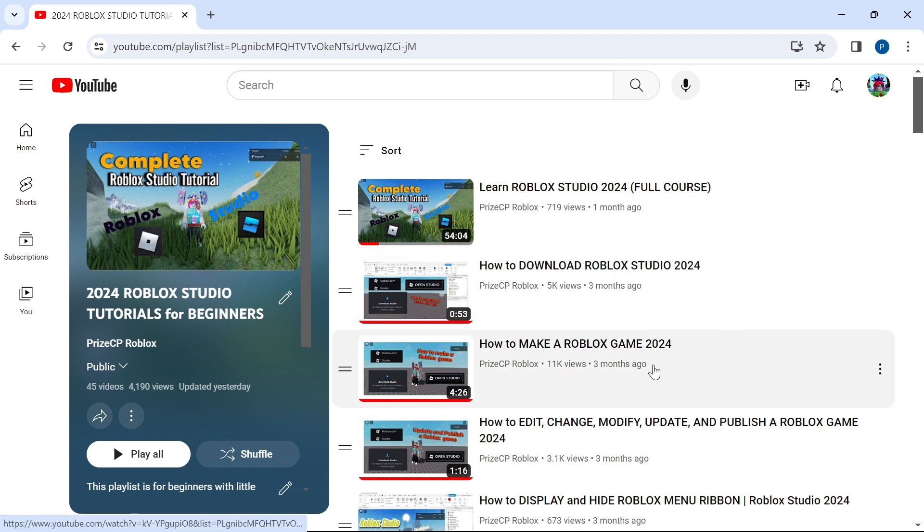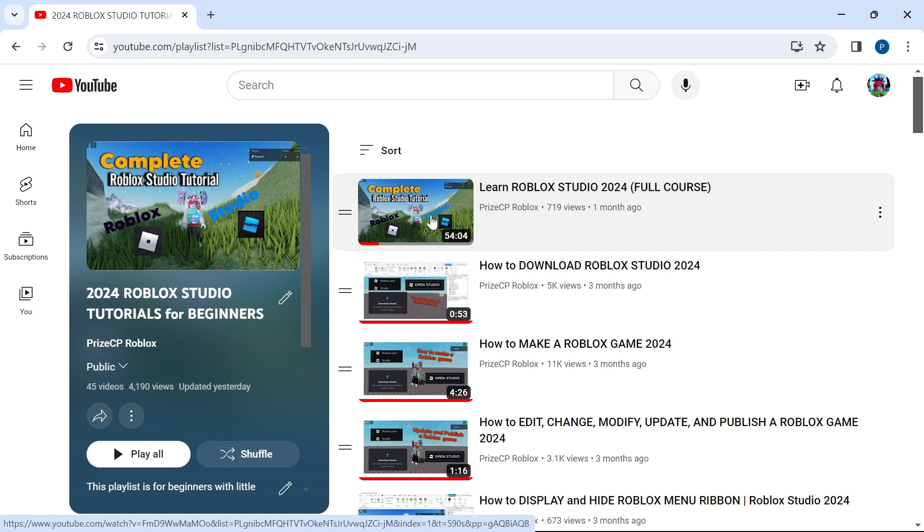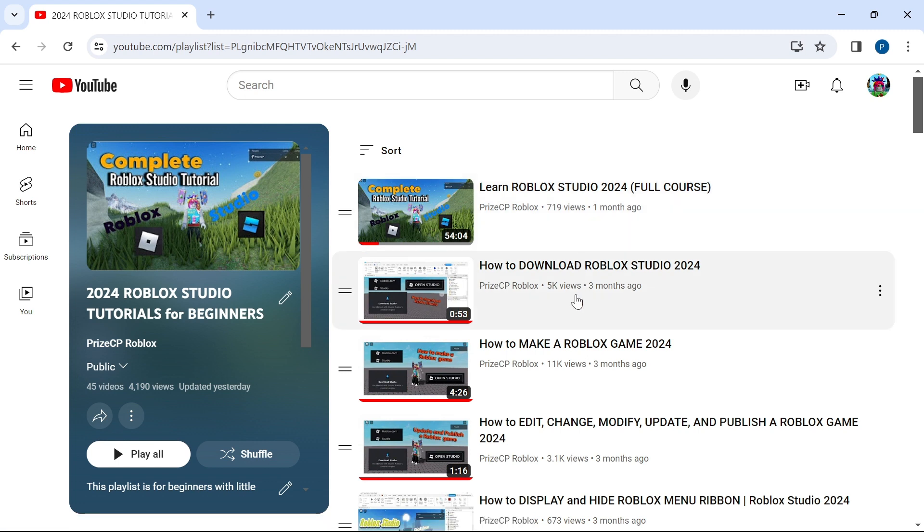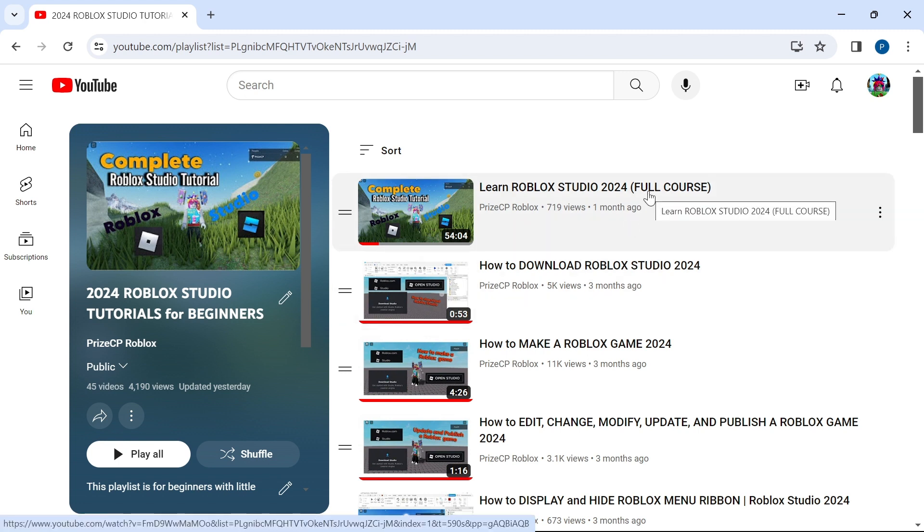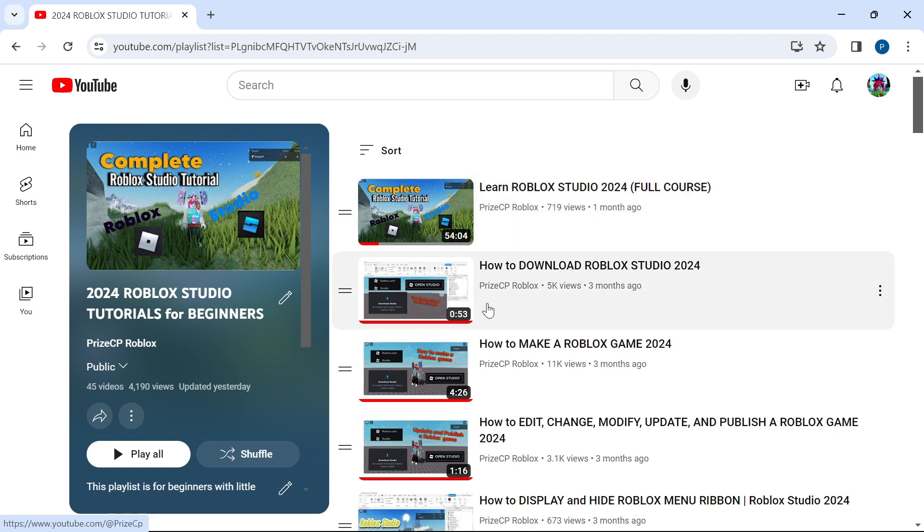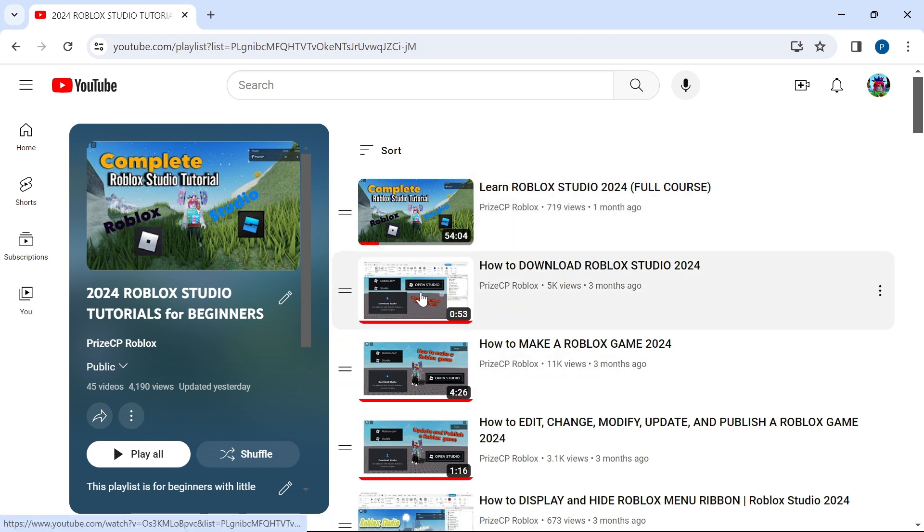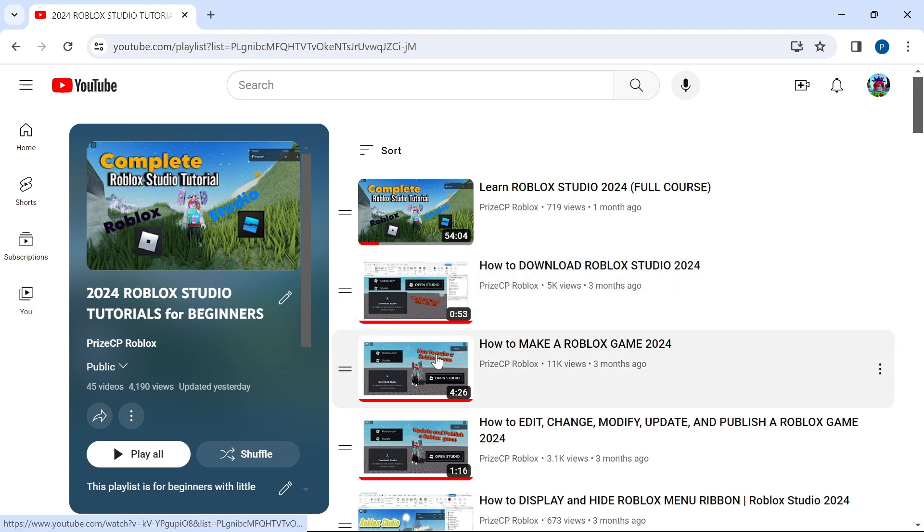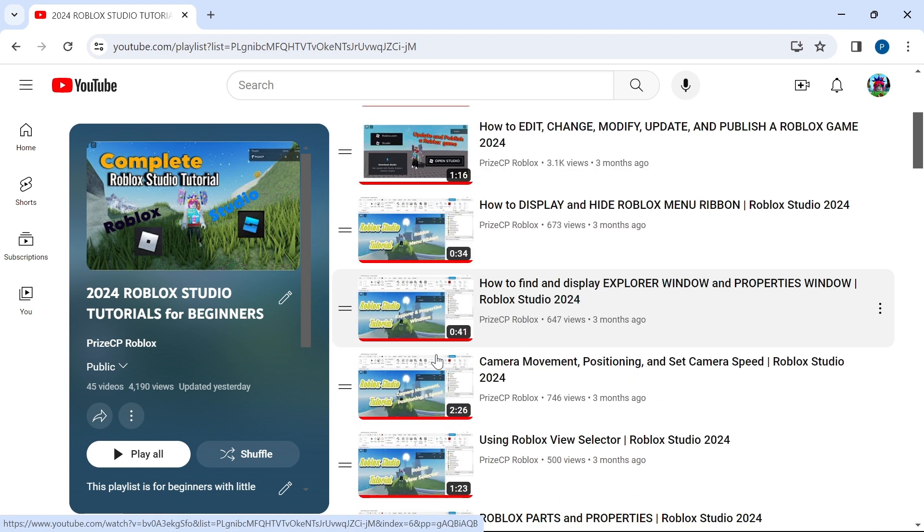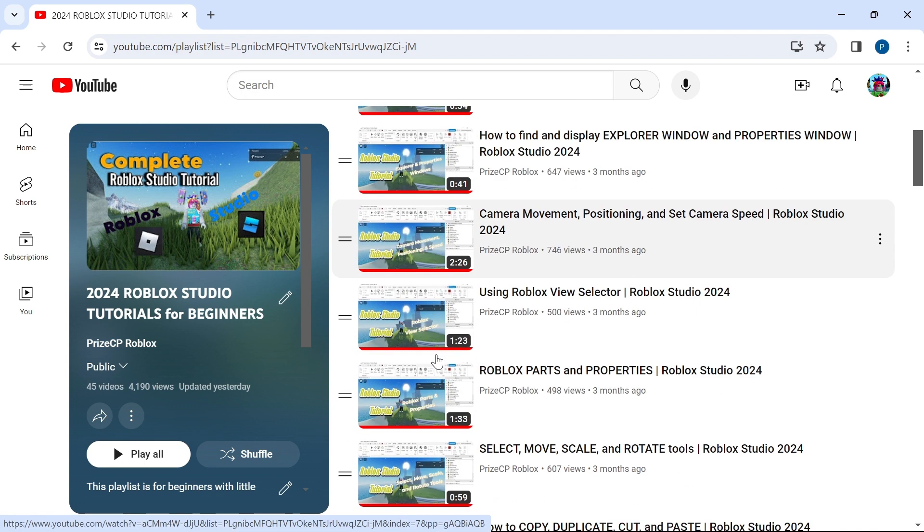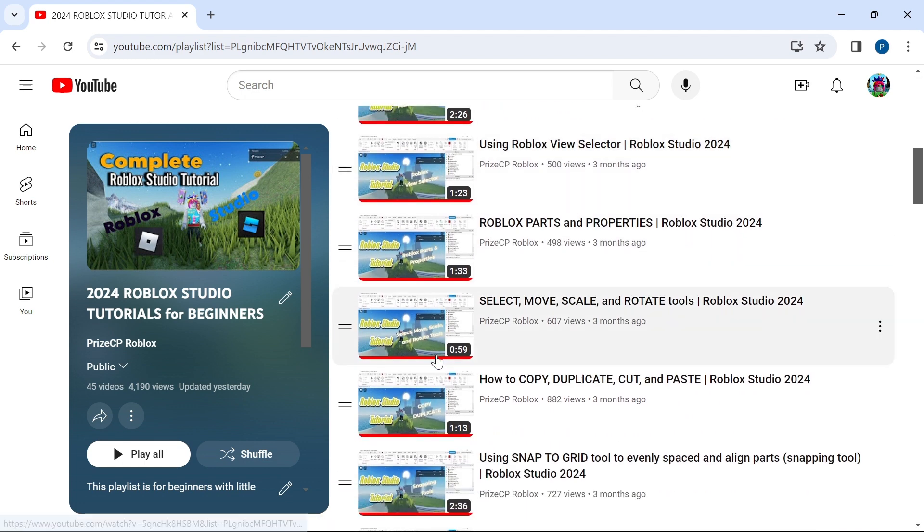If you like, you can take this one hour course to learn everything about Roblox Studio, or if you prefer to go to individual topics, you can select them from this playlist. We start off with how to download Roblox Studio, how to make a Roblox game, and as you go, you're going to learn different things about Roblox Studio.